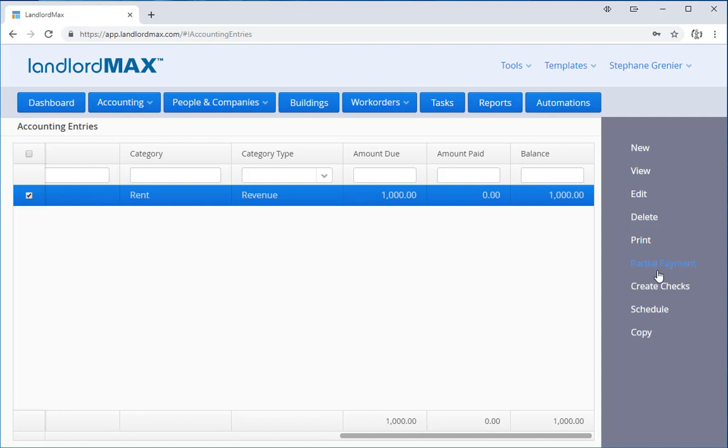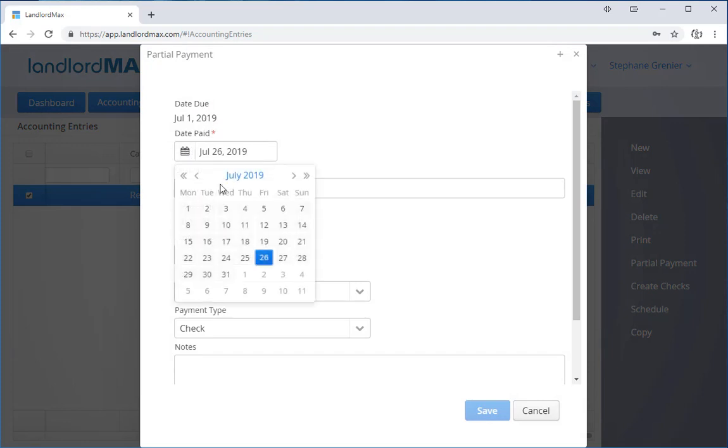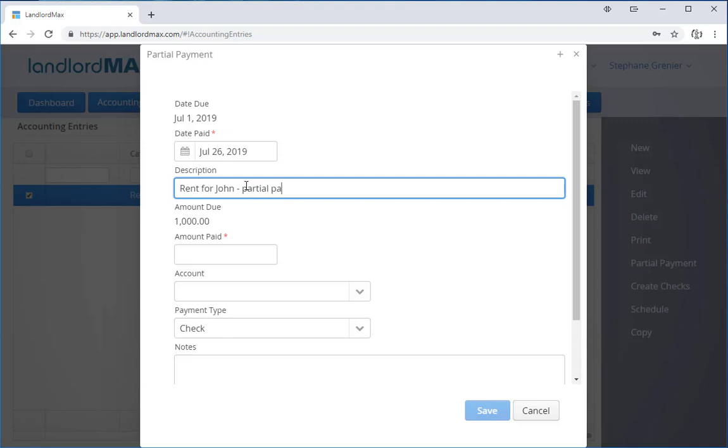Now you can also view it and click partial payment, but we're going to do it through the table just because it's quicker. So I'm going to click partial payment and I have all the data from the accounting entry. It was due on July 1st, it's going to say today's date. I can change this to any day I want but by default it'll use today. I can change the description - right now it says rent for John.